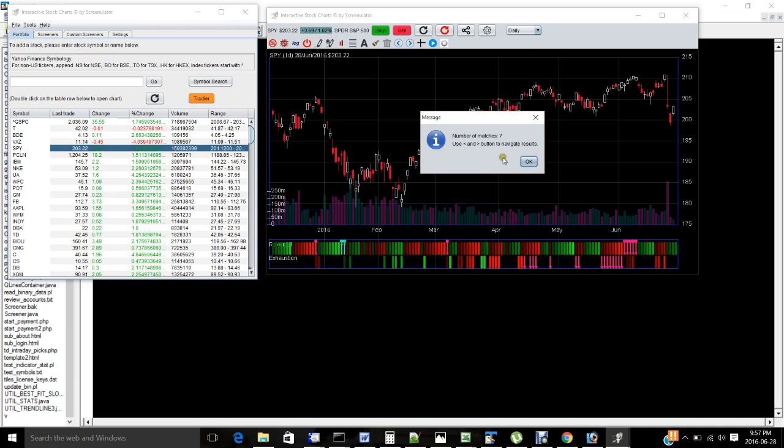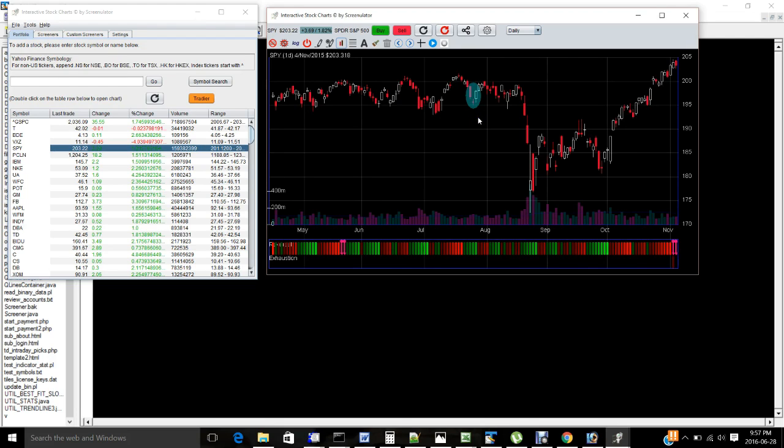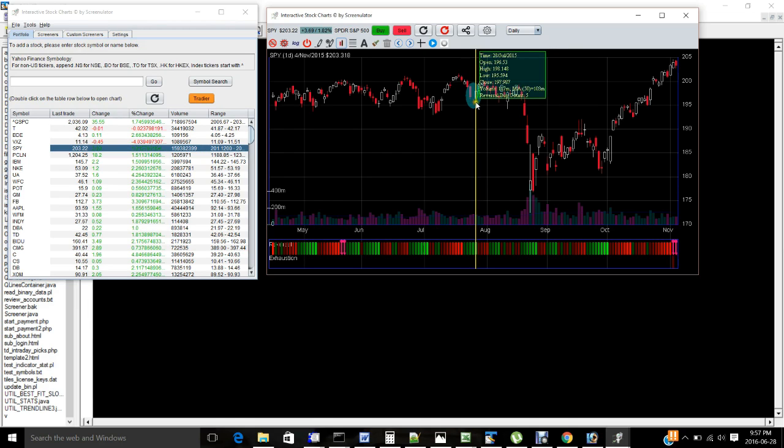Now it returns there are only seven Morningstar patterns in the given chart in the last 5,000 trading days. And when you click OK, it will highlight the first one. Here, there is a down candle followed by the Morningstar, then the up candle.